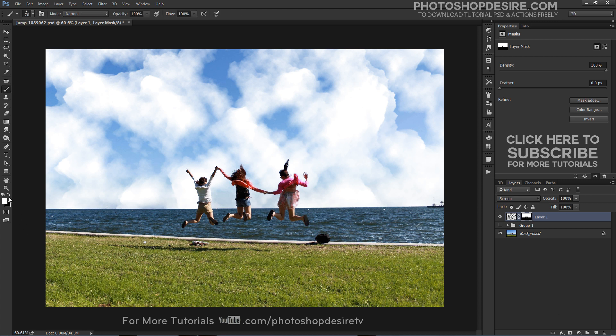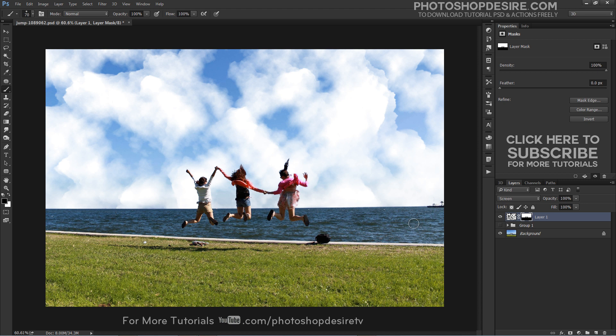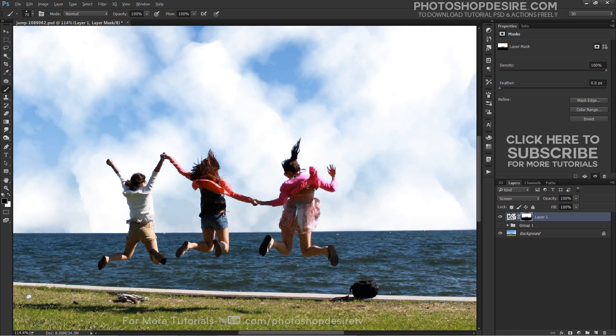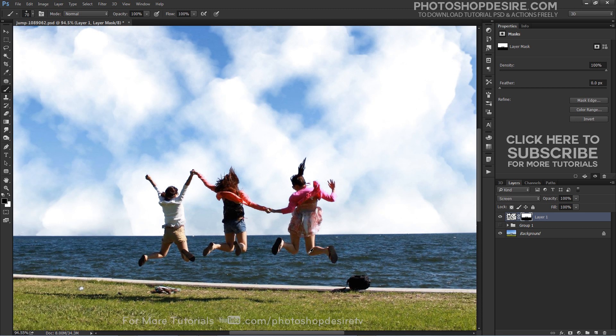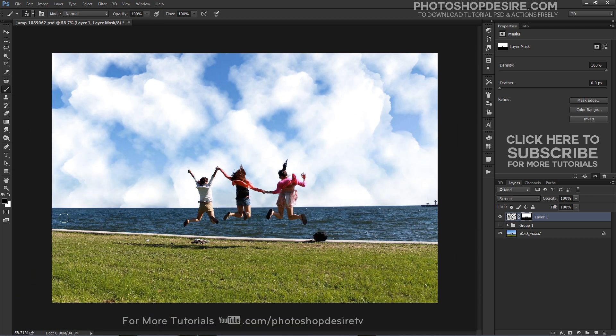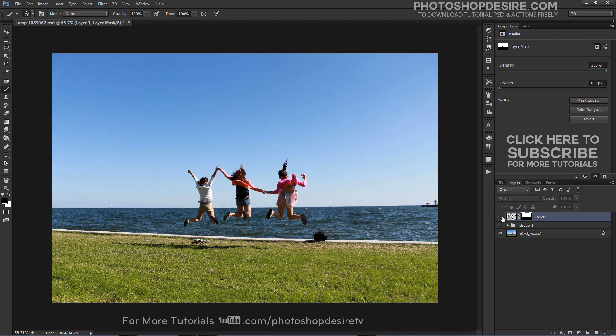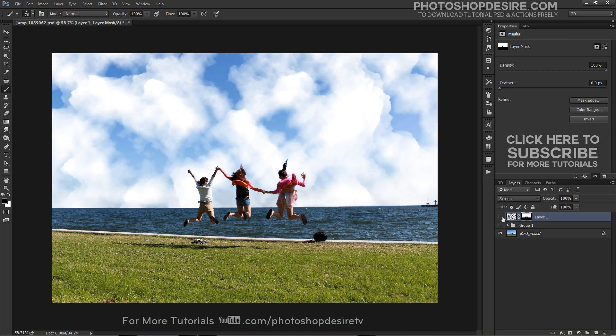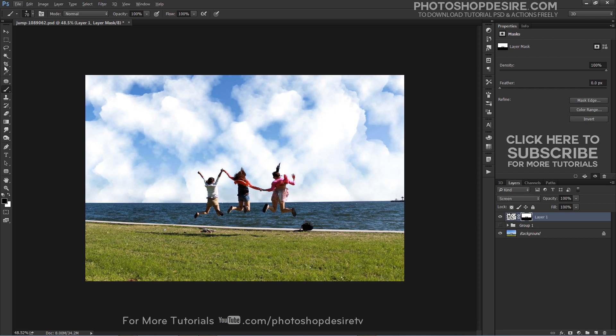So take soft brush and paint with black to clean up the mask. And finally we need to place clouds within perspective to make it look natural.